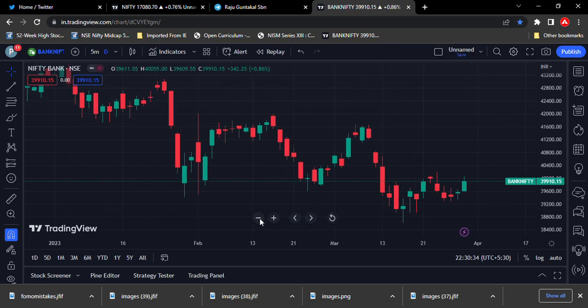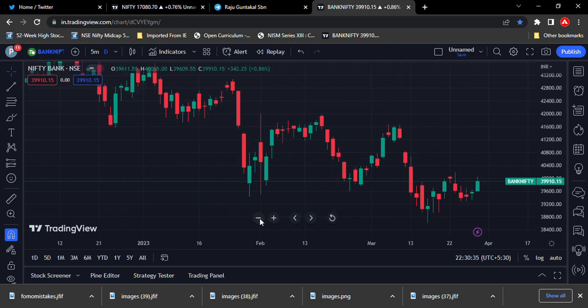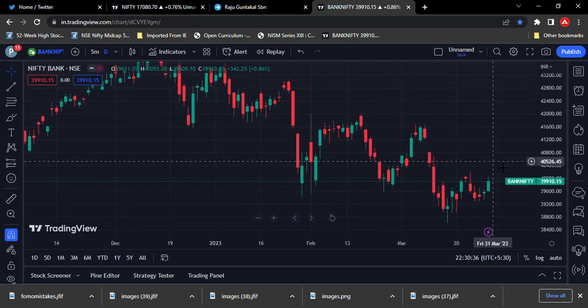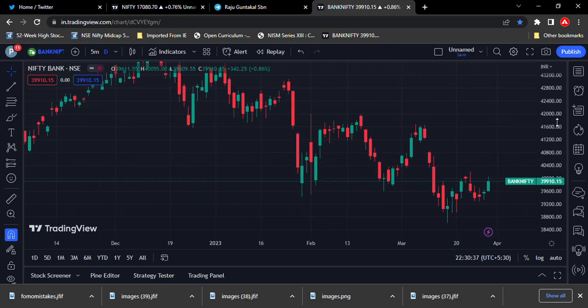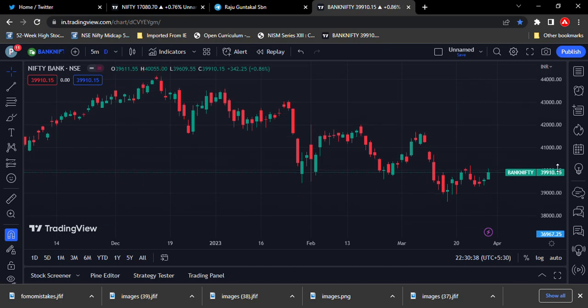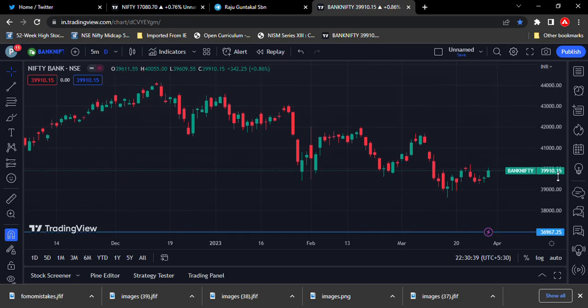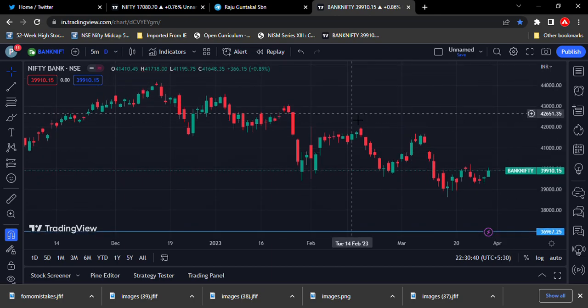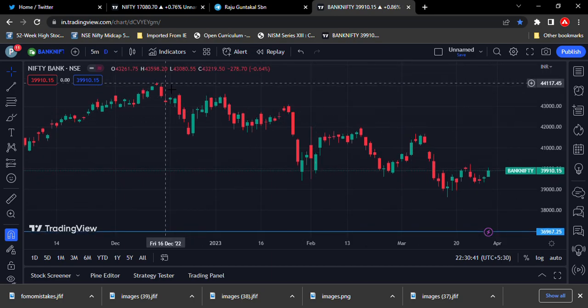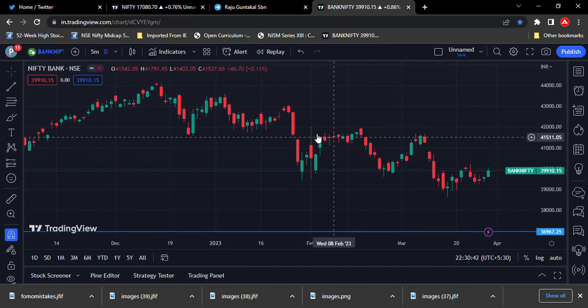Recently, Bank Nifty is looking at a positive sign. We are looking at earnings season. Maybe this pattern is going to break — there is a chance.